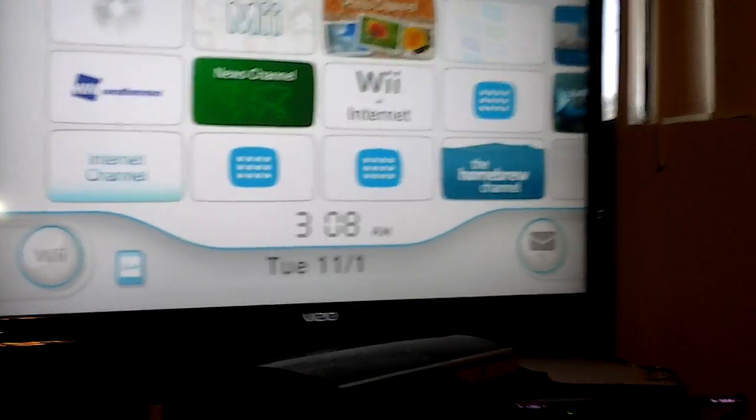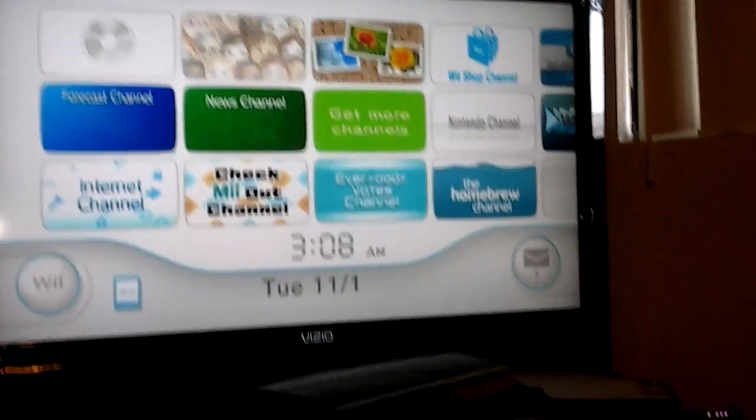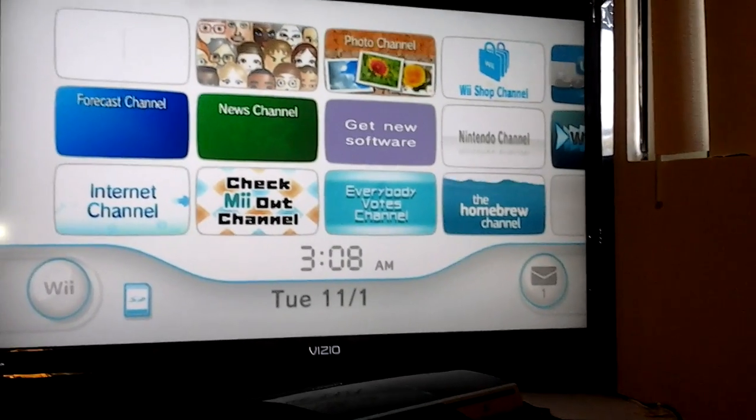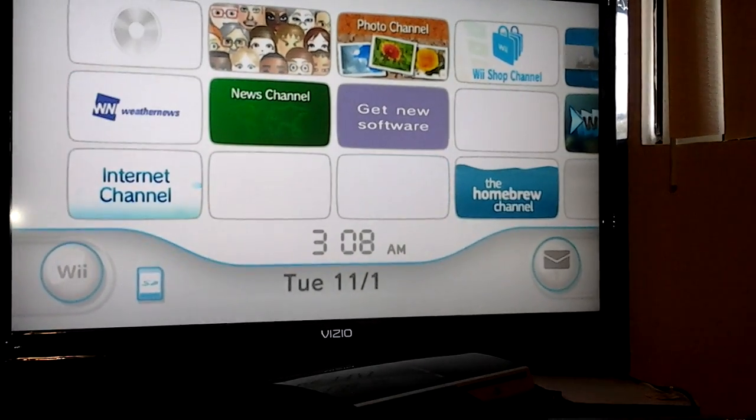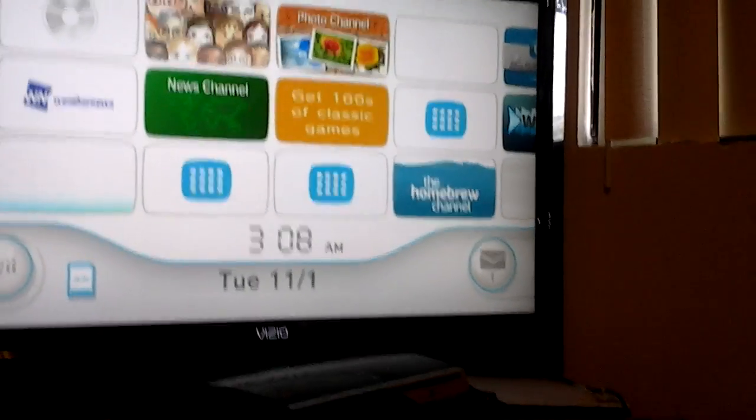Hey, what's up YouTube? This is MetallicKid41. Today I'm going to be showing you how to put the cIOS D2X on your Wii.